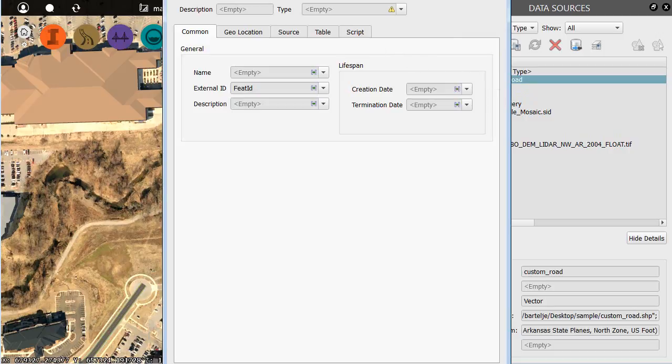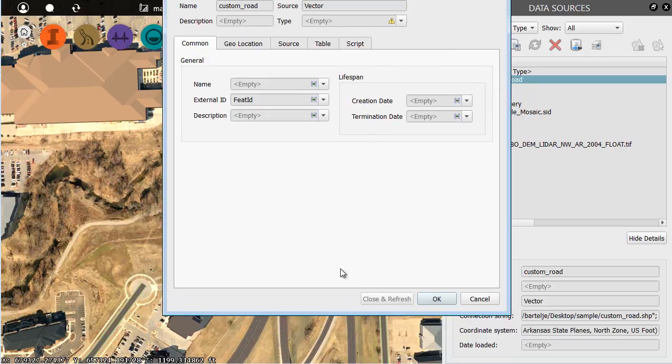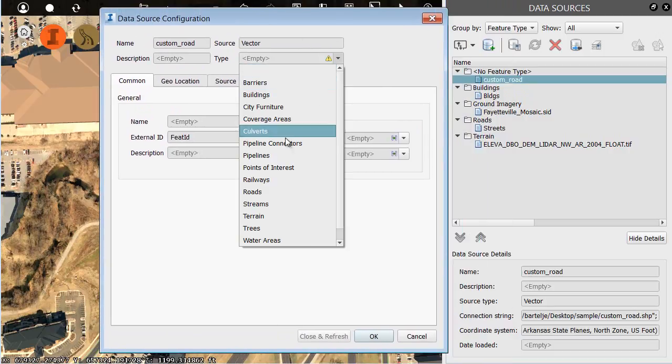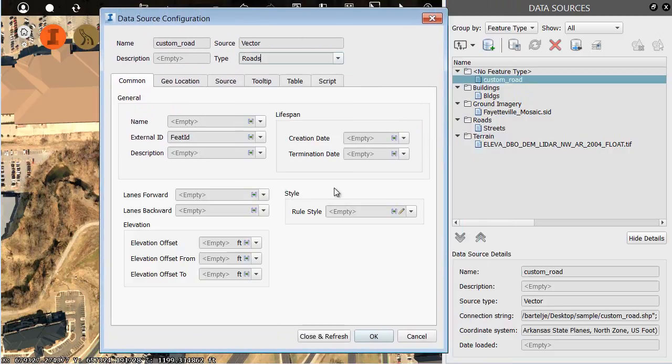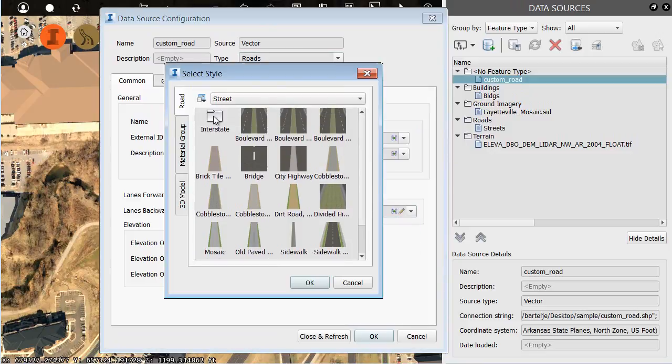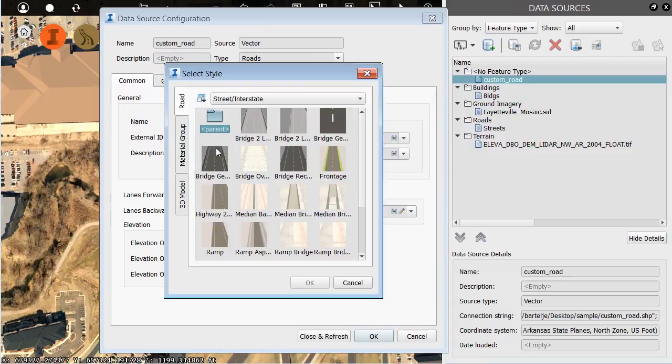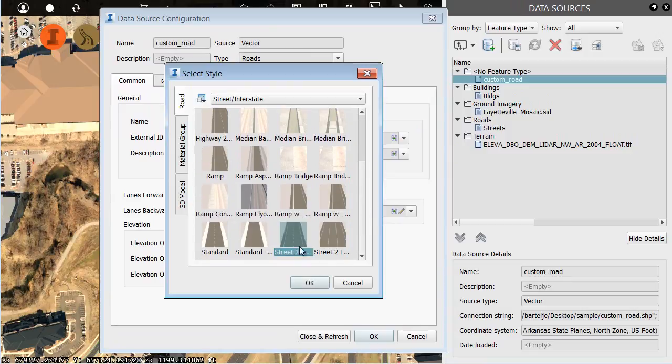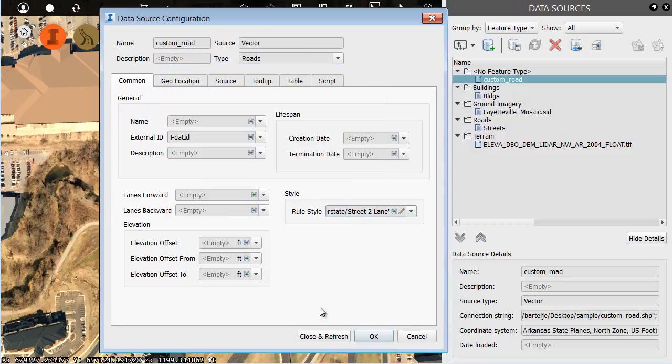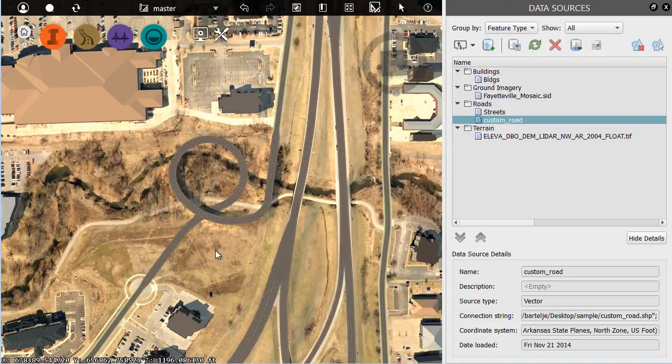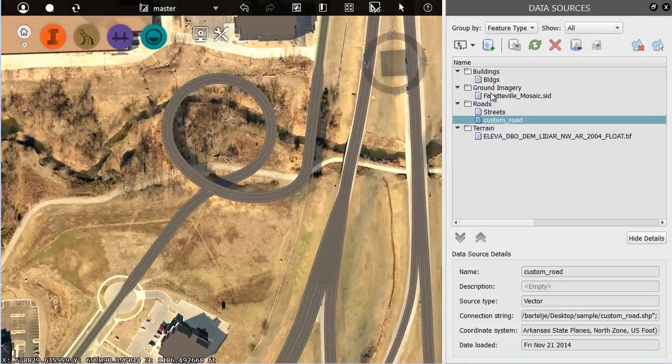Then we will configure this. I'll do that by double-clicking on it. I'll set the type to Roads, and then I'm going to choose a slightly different style here. We'll just choose the Street 2 Lane, just the interstate version. Let's choose Close and Refresh. There we go.